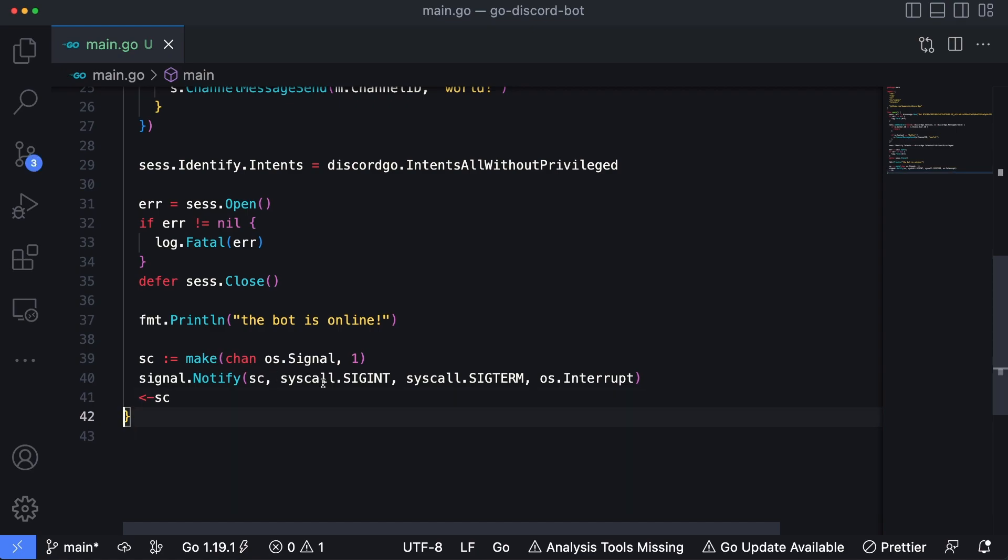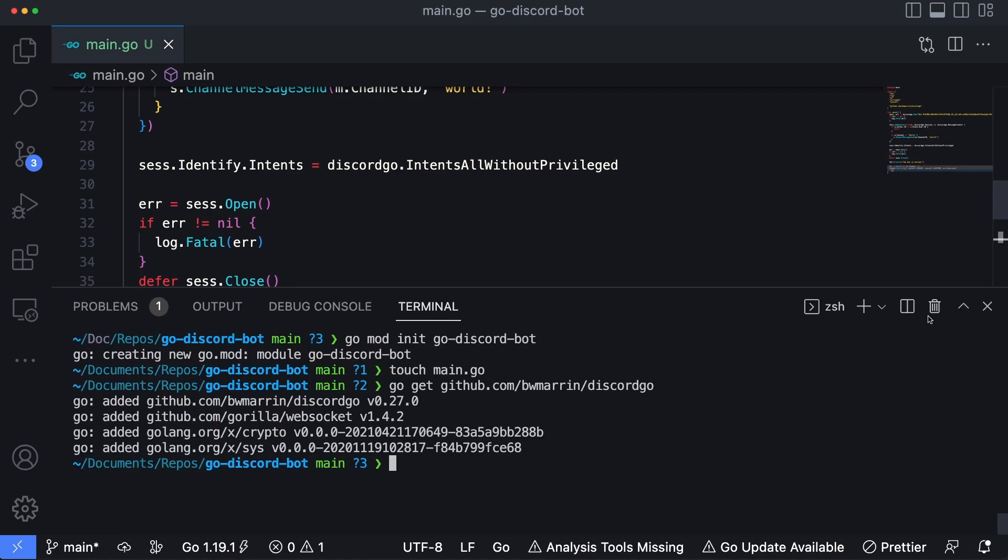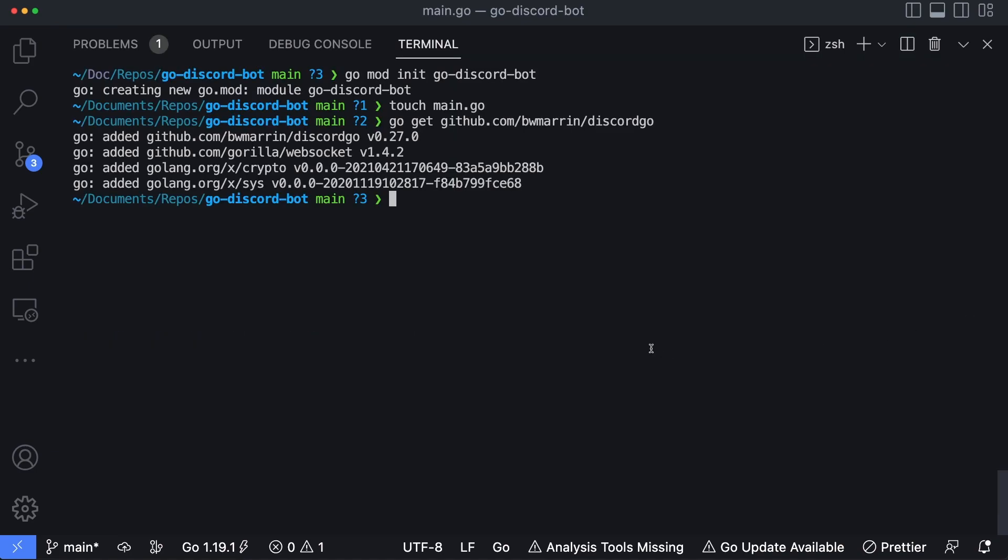So now with all that code written, this should be pretty much ready to go. I'm going to open up the integrated terminal again and I'll expand this so we have a little more space. And then I'm going to type in go run . to run the application. Okay, we got the message of the bot is online. Let's head over to Discord and test it out.